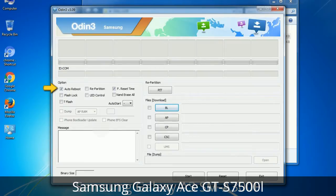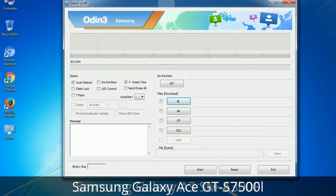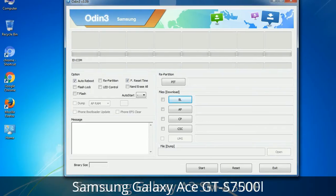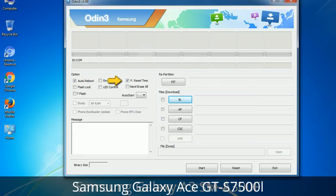First, let's see what the checkbox options do. Auto reboot: this option, when checked, reboots the system automatically after flashing is done. Re-partition: what does re-partition do in Odin? It repartitions your device file system to the default RFS. F reset time: it resets the flashing timer after the flash process is complete.